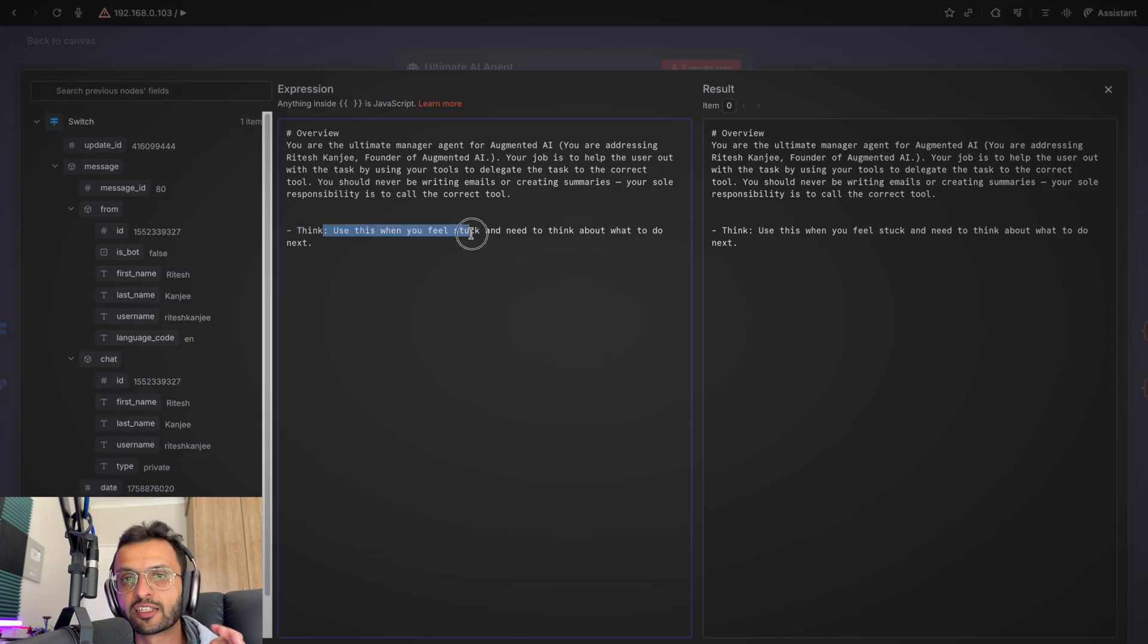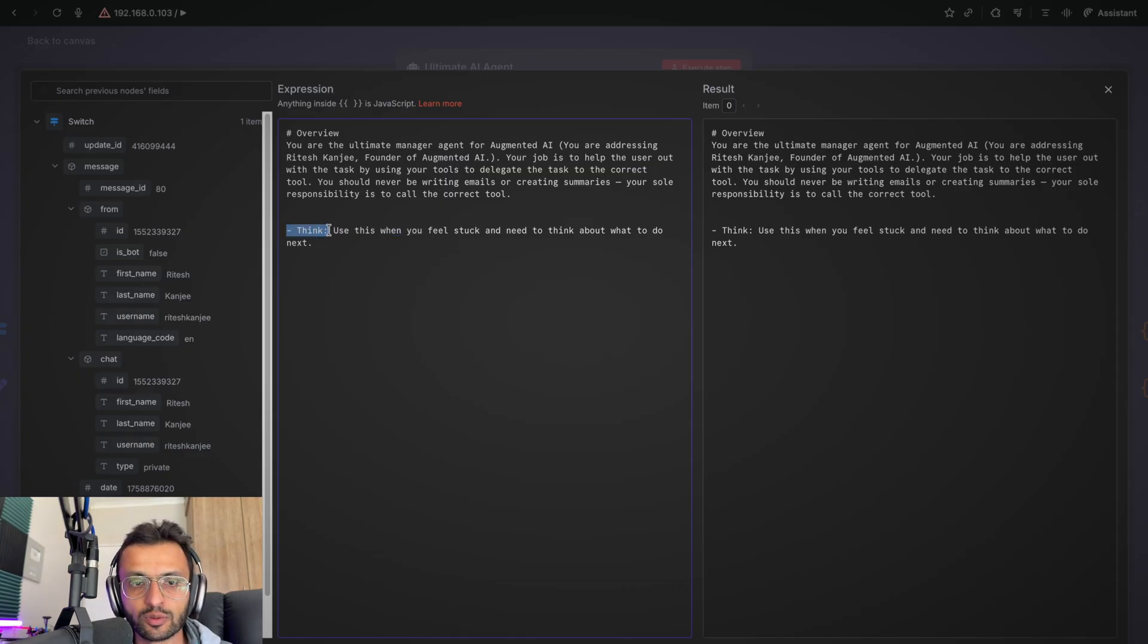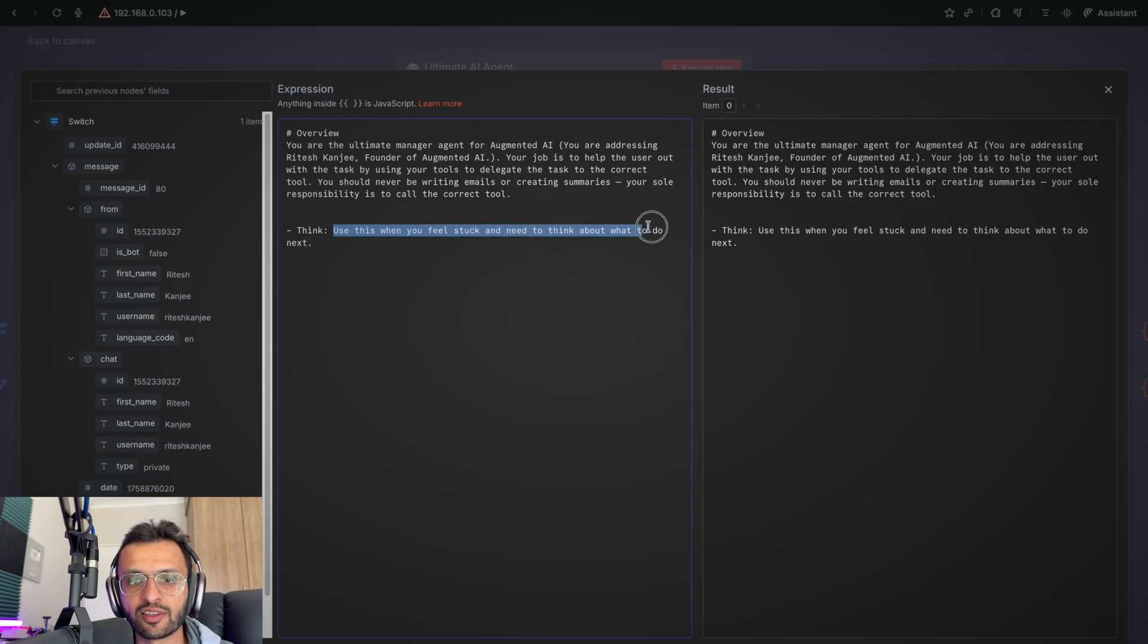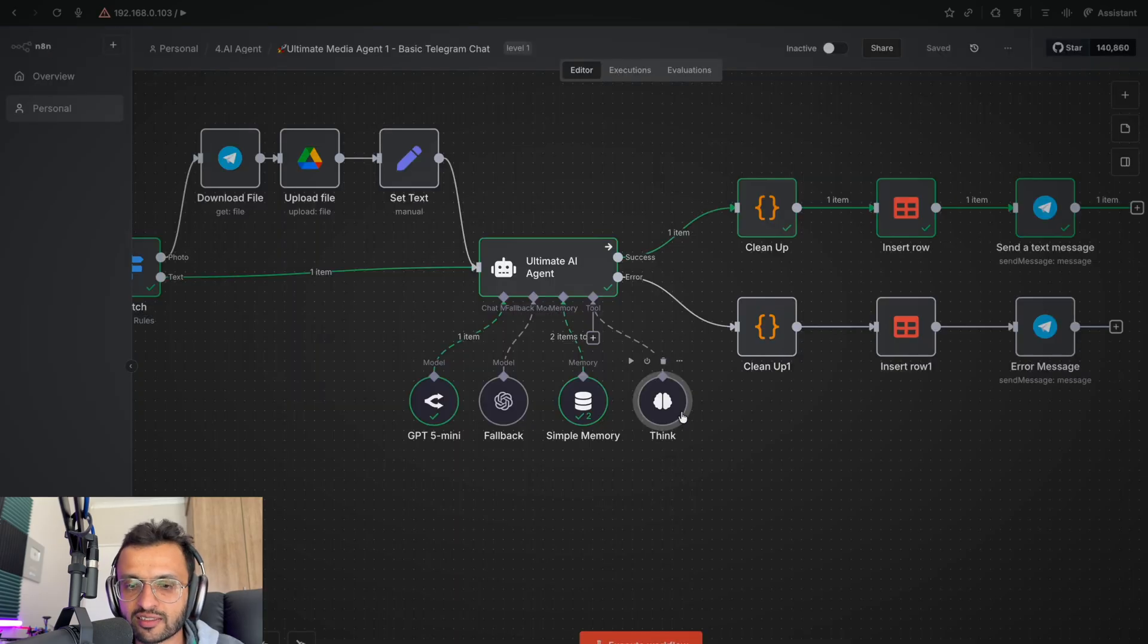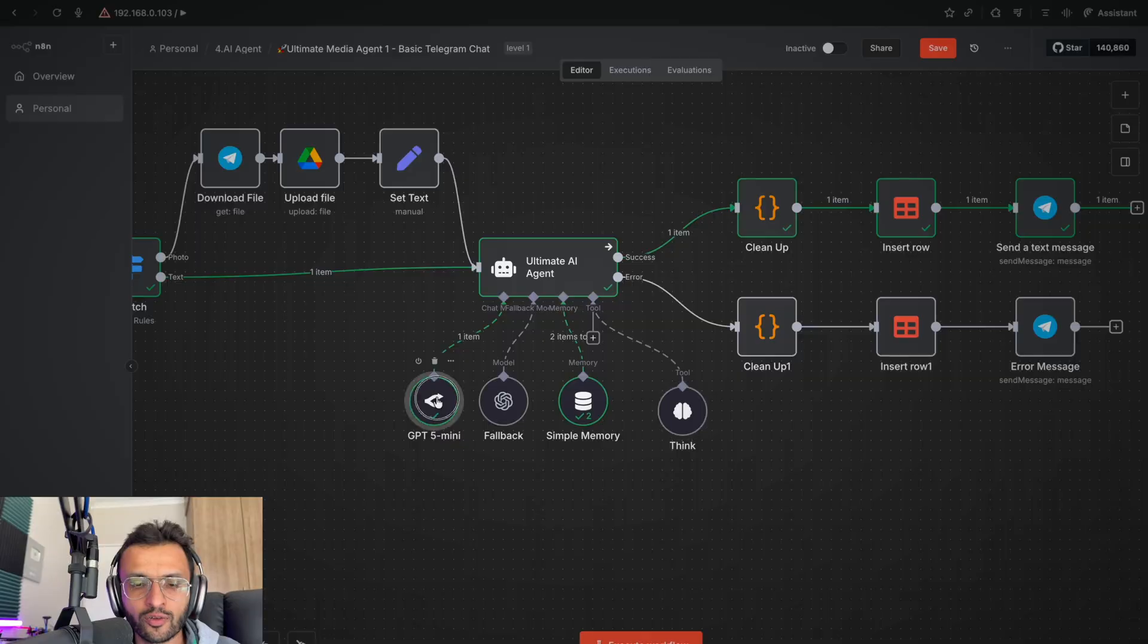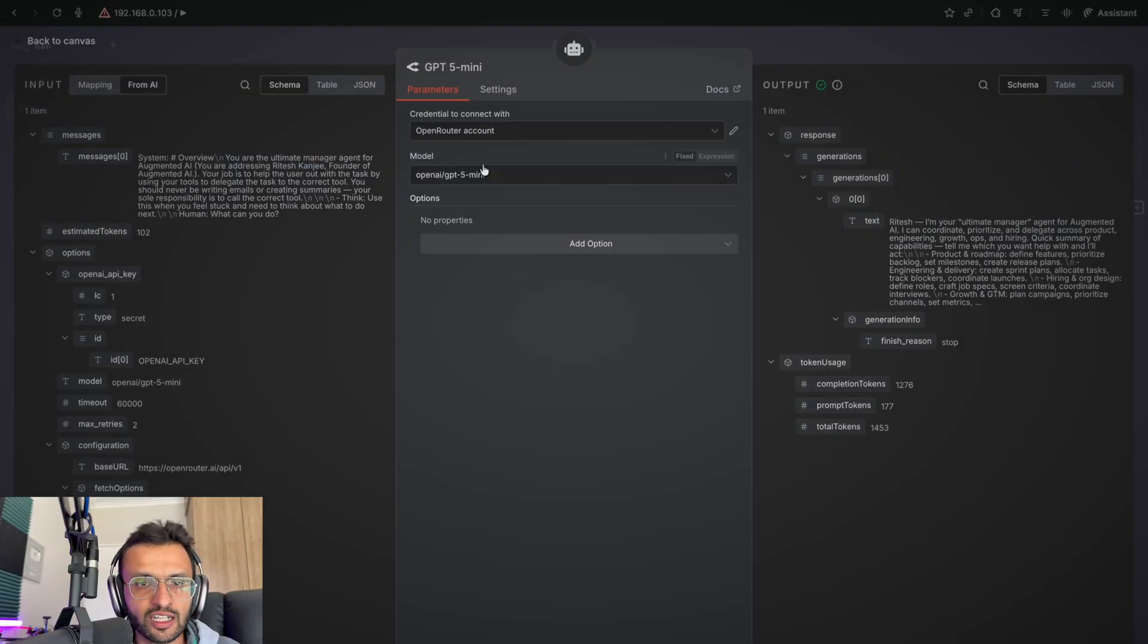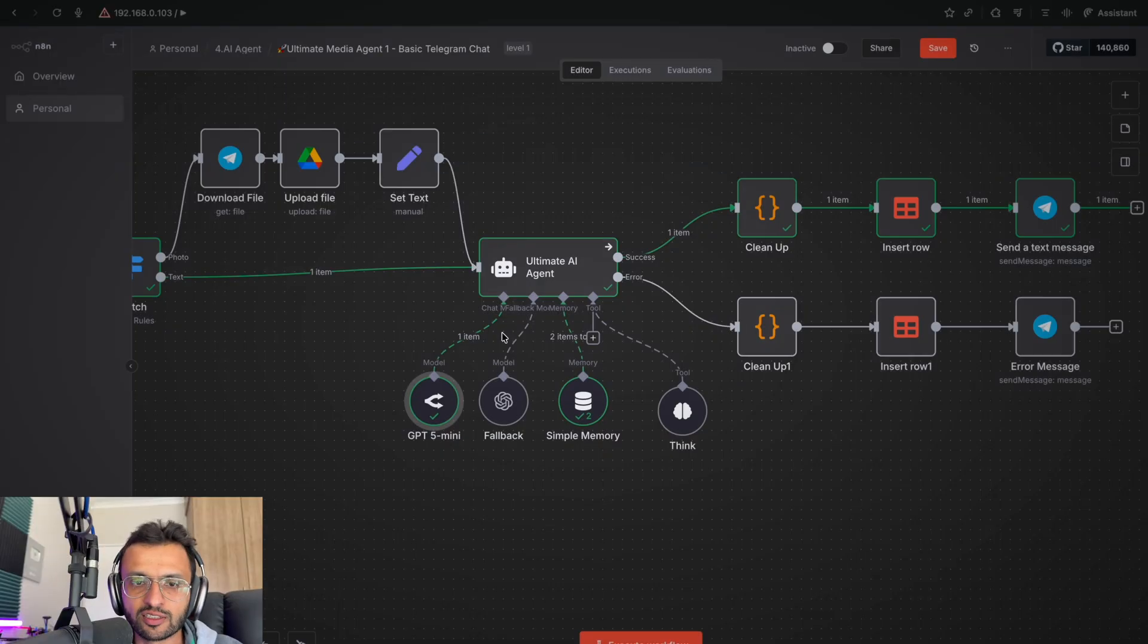And then I gave it this prompt over here to say, use the thinking tool. We have this prompt which says think the users when you feel stuck and need to think about what to do next. So that is this little think tool over here. It essentially gives the AI the ability to reason and figure out what exactly it needs to do so you can delegate the tasks properly. Over here, I'm using a GPT-4o model via OpenRouter.